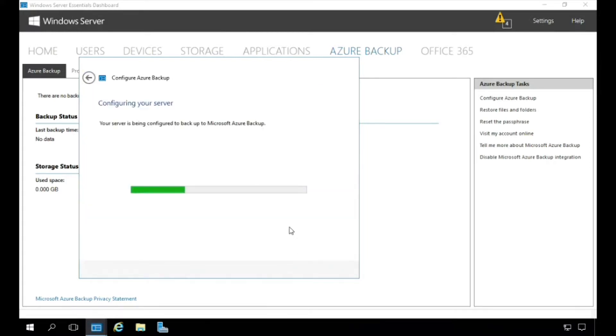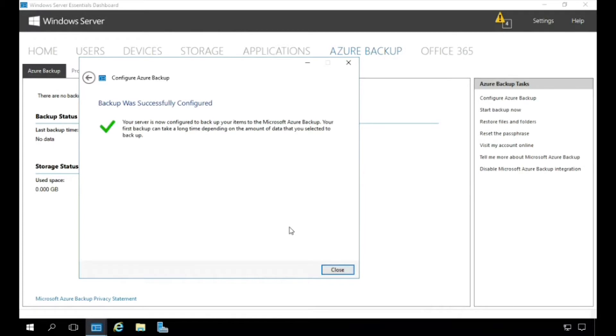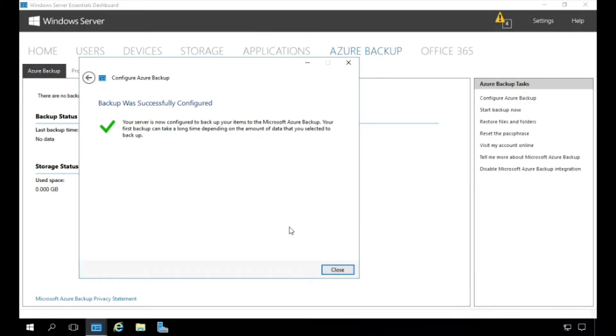It's now continuing to configure our server. Our server is now configured to back up our items to the Microsoft Azure Backup service. Backup data is encrypted to ensure full privacy, and a passphrase has been automatically generated. This will be required to restore the backup data later on. Now let's click Close and we'll take a look at the Azure Backup features in the Essentials Dashboard.